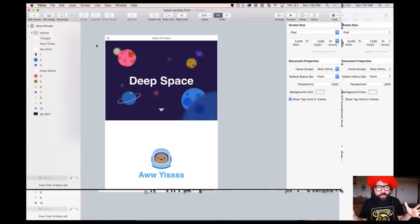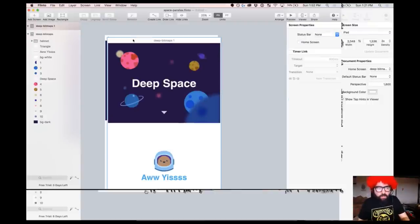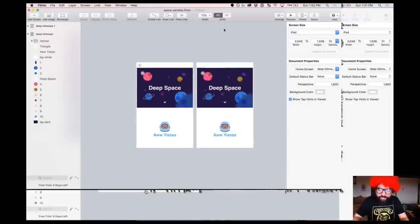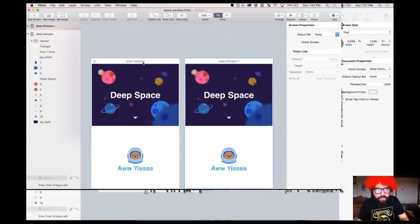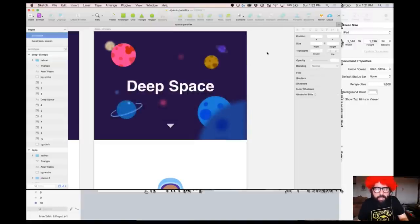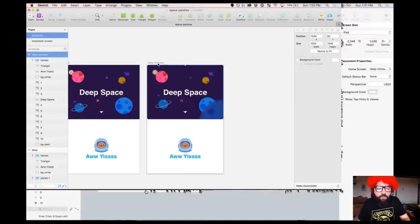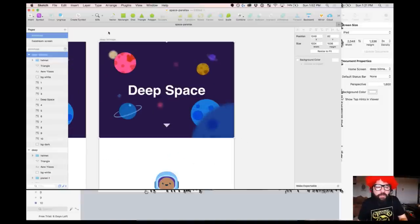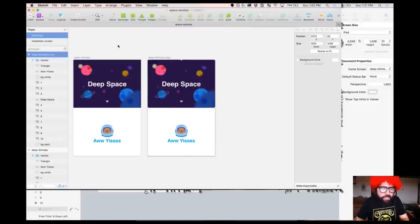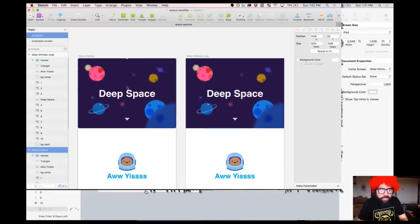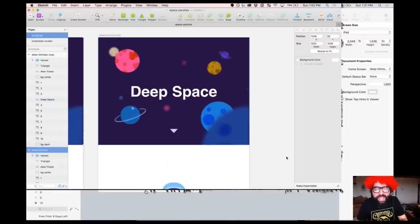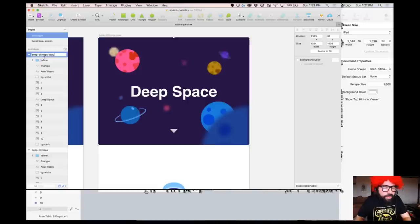The first thing I'm going to do is duplicate this artboard and move it over here. You could do this in Flinto or in Sketch — let's actually do it in Sketch. Over here I have my deep bitmaps, which is my initial state of the animation. Then over here I'll have the end state — the things moving. I'm going to rename it to 'Moved.'